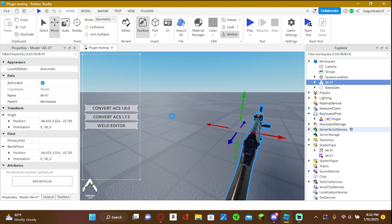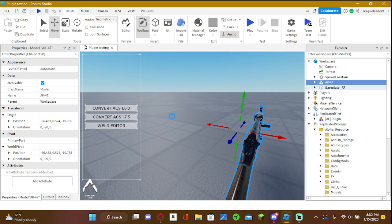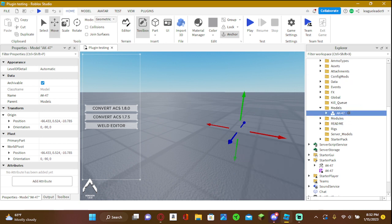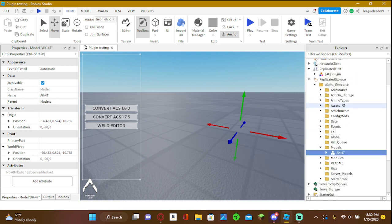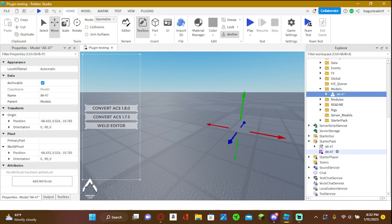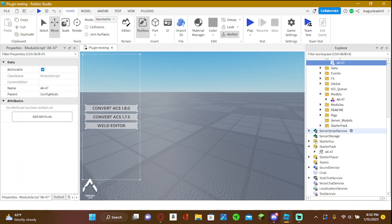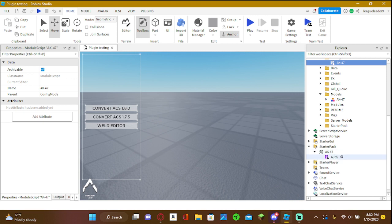Then the last thing you're going to want to do, most importantly, is put the model into models folder in the alpha resource and the config mod into config mods. Then you can do whatever you want with the tool. Make sure it has the authentication script.